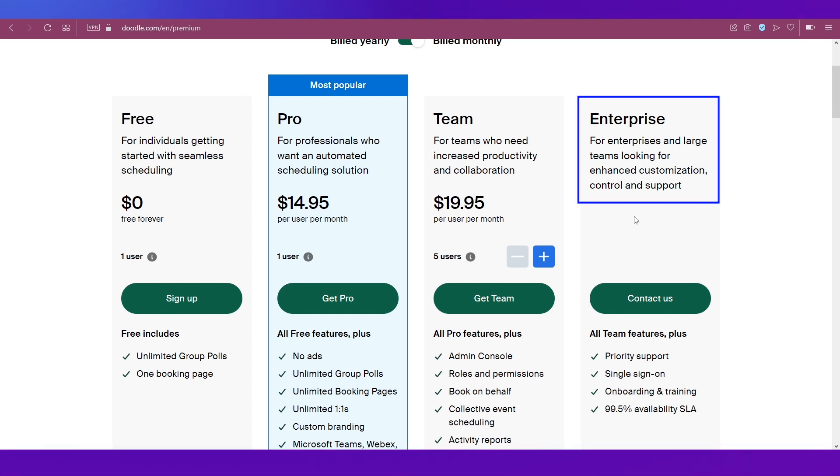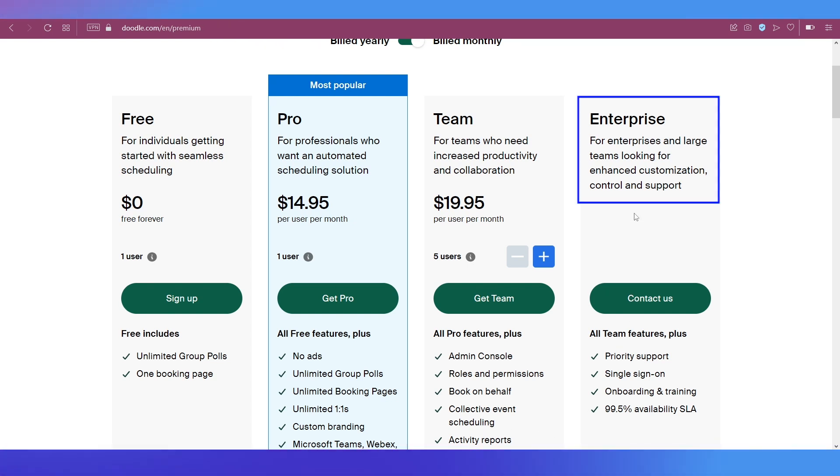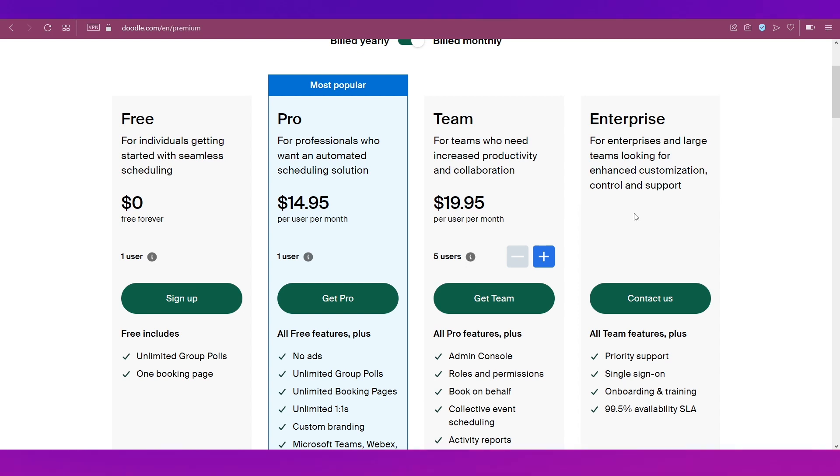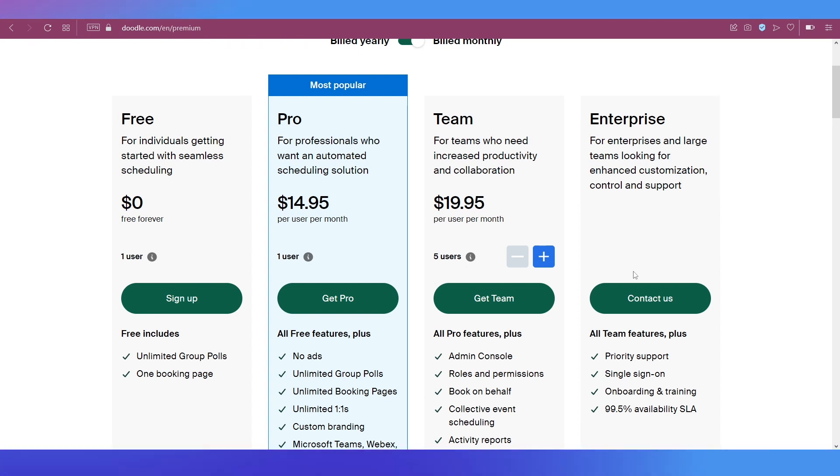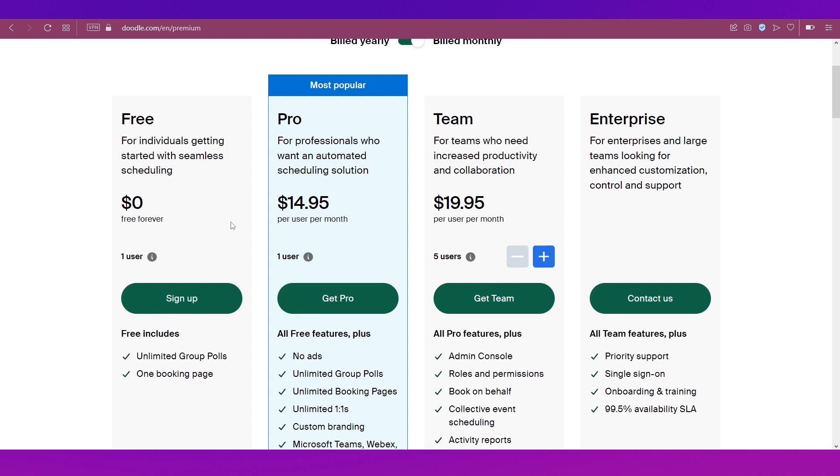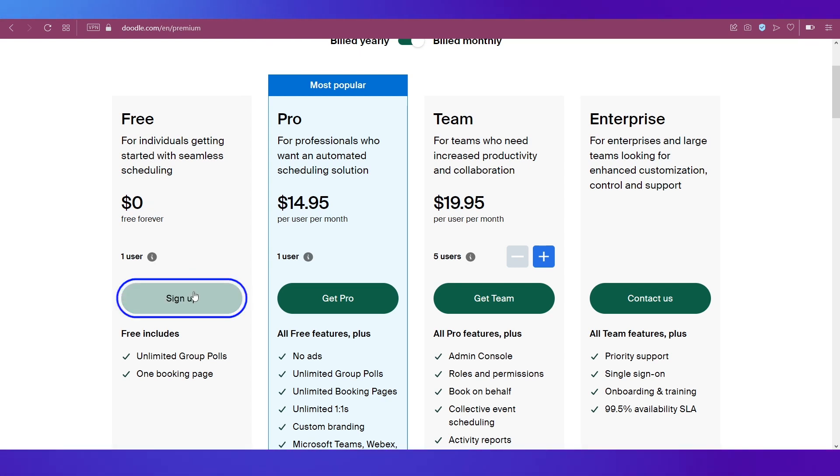You get all the features that you get in the Pro plan and then there are some additional features as well. Lastly is the Enterprise plan which is for enterprises and very large teams. And to know its pricing you simply need to contact the sales team.